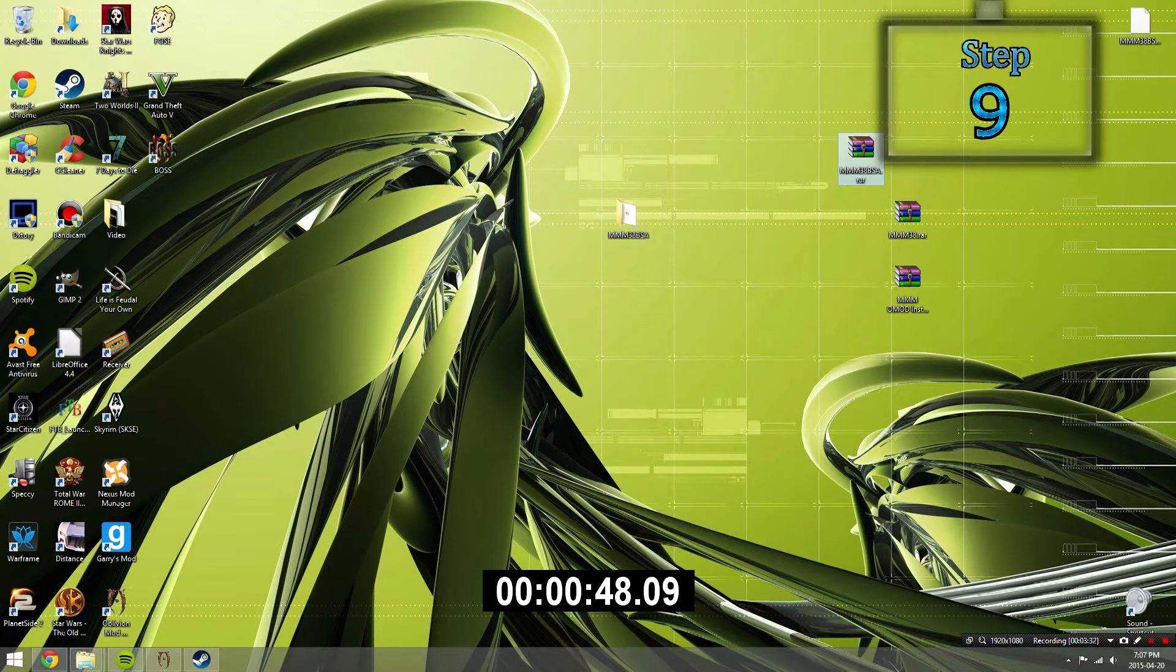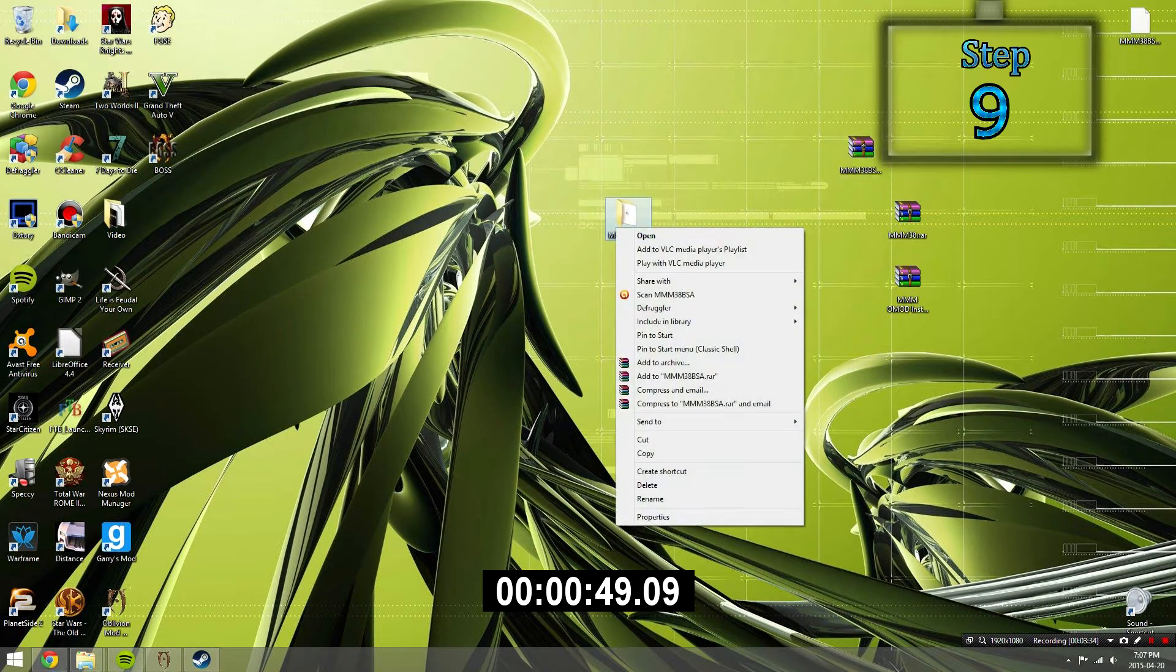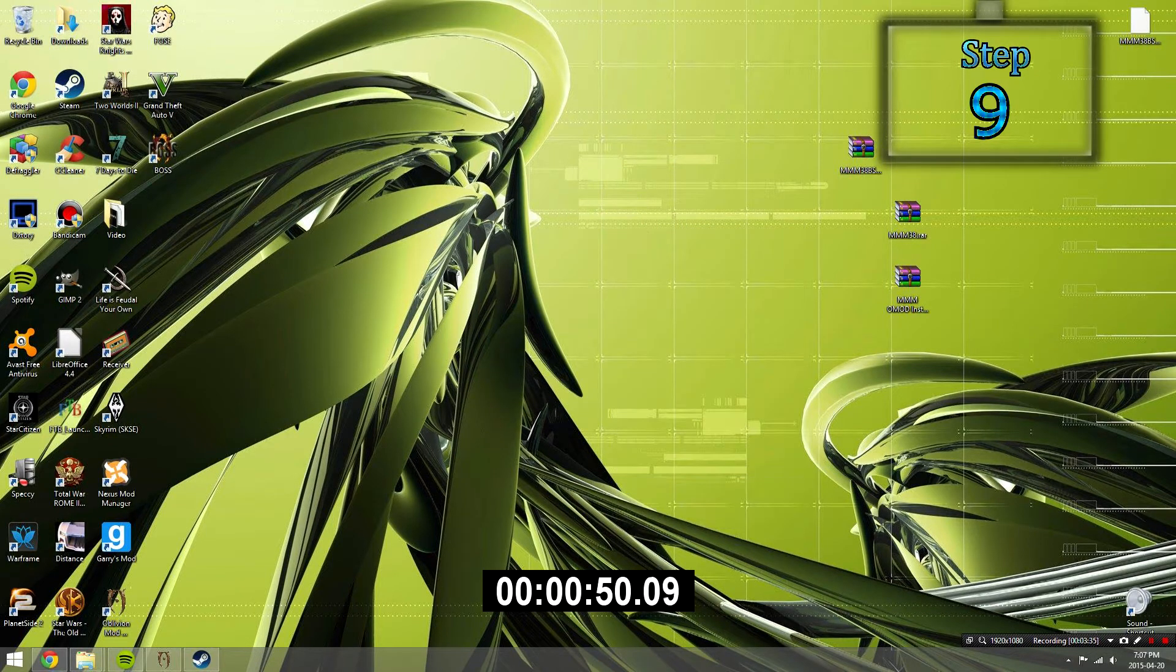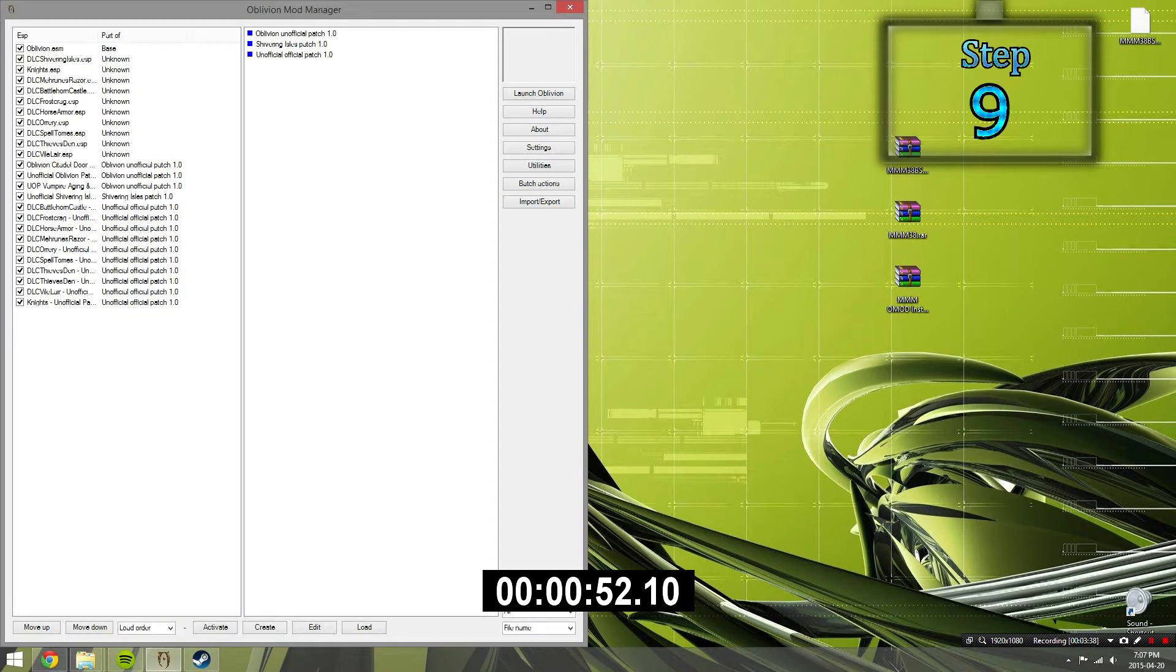Step 9. Now that that is complete, you can delete the folder here and then quickly launch up OMOD. Step 10.